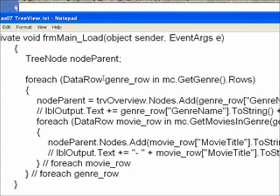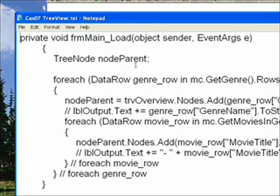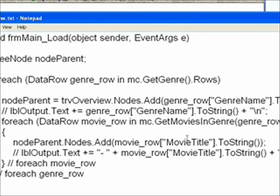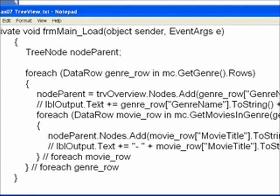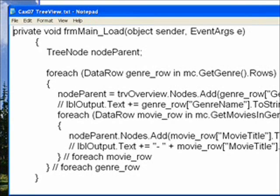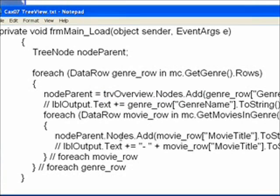This is in the outer loop going through each of the genre rows. One thing you'll notice is there's a new variable: the tree node node parent. The reason we need this is initially we're going to create node parent from the first genre node, and then within the inner loop where we're going through the movies related to the genre row, we're going to use node parent dot nodes dot add instead of TRV Overview nodes dot add.